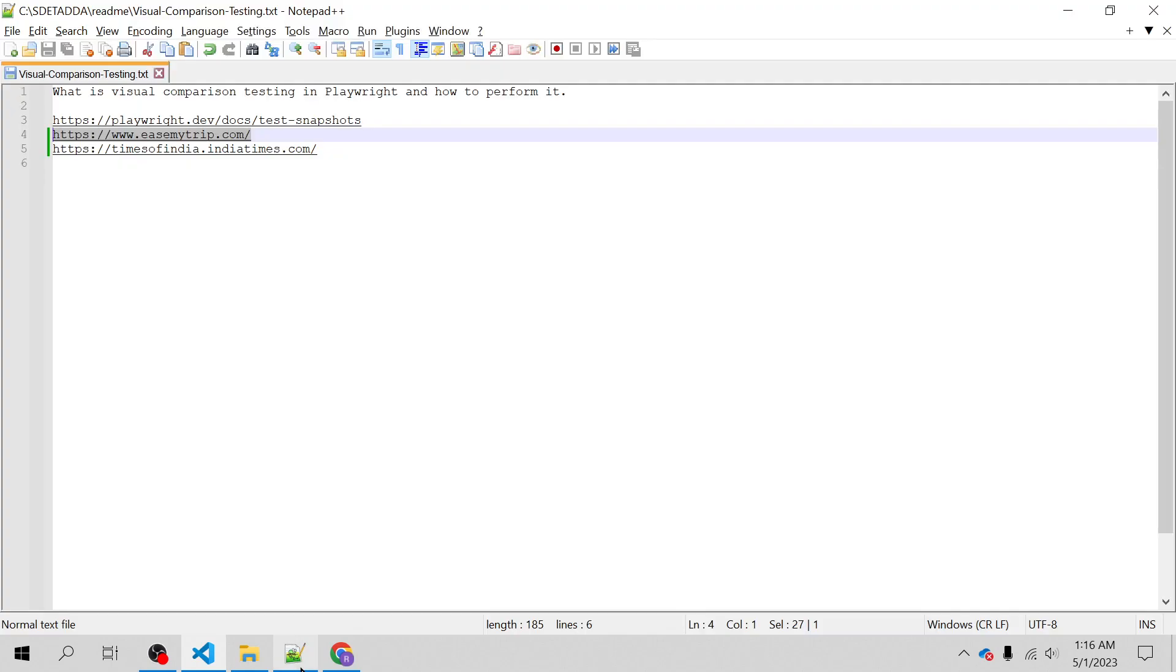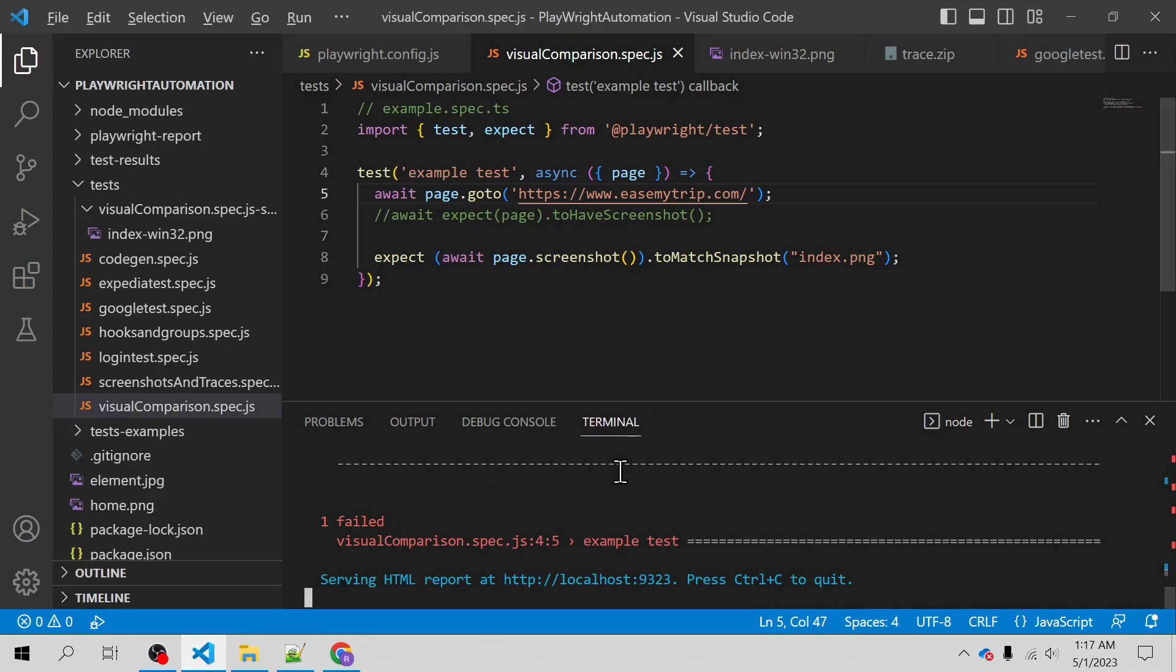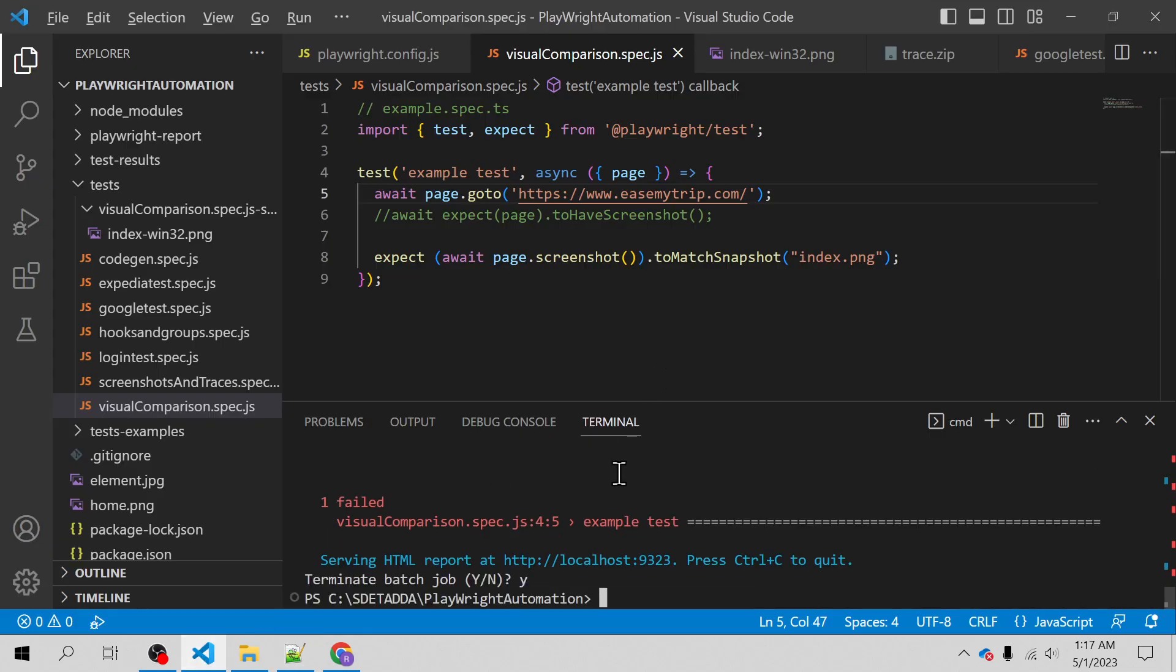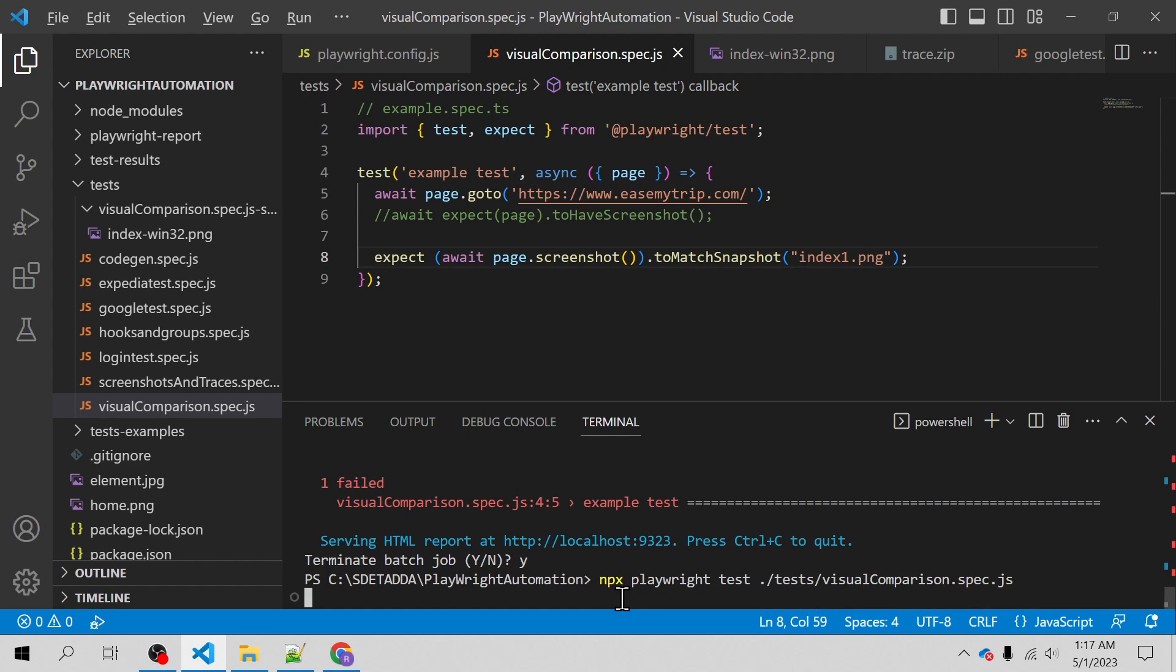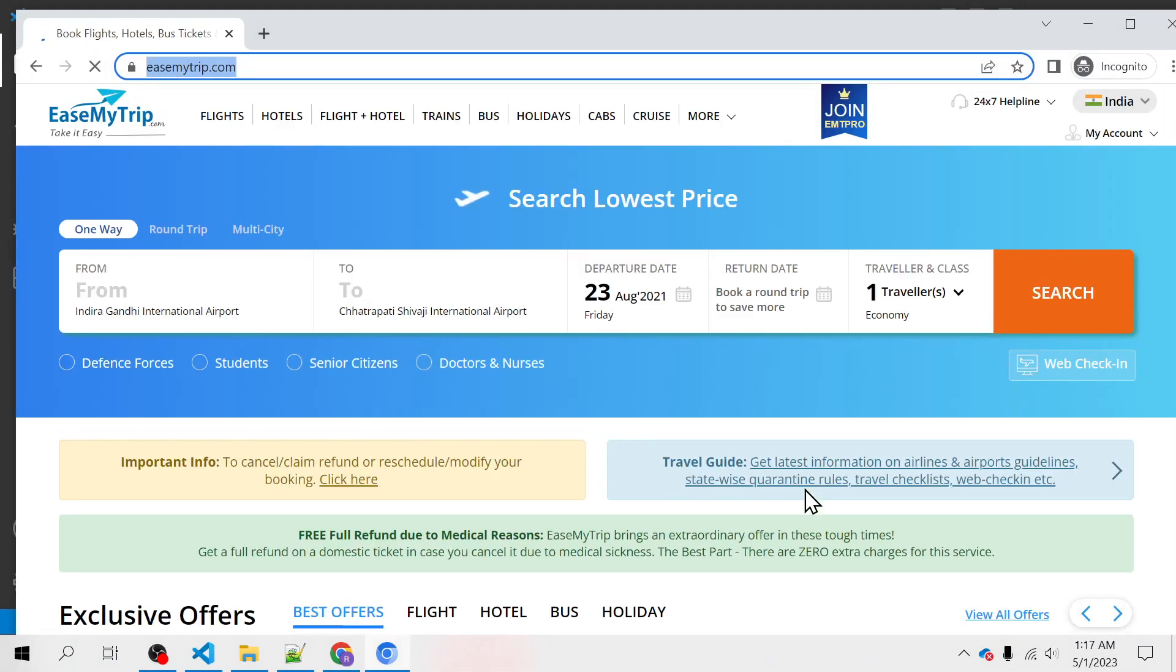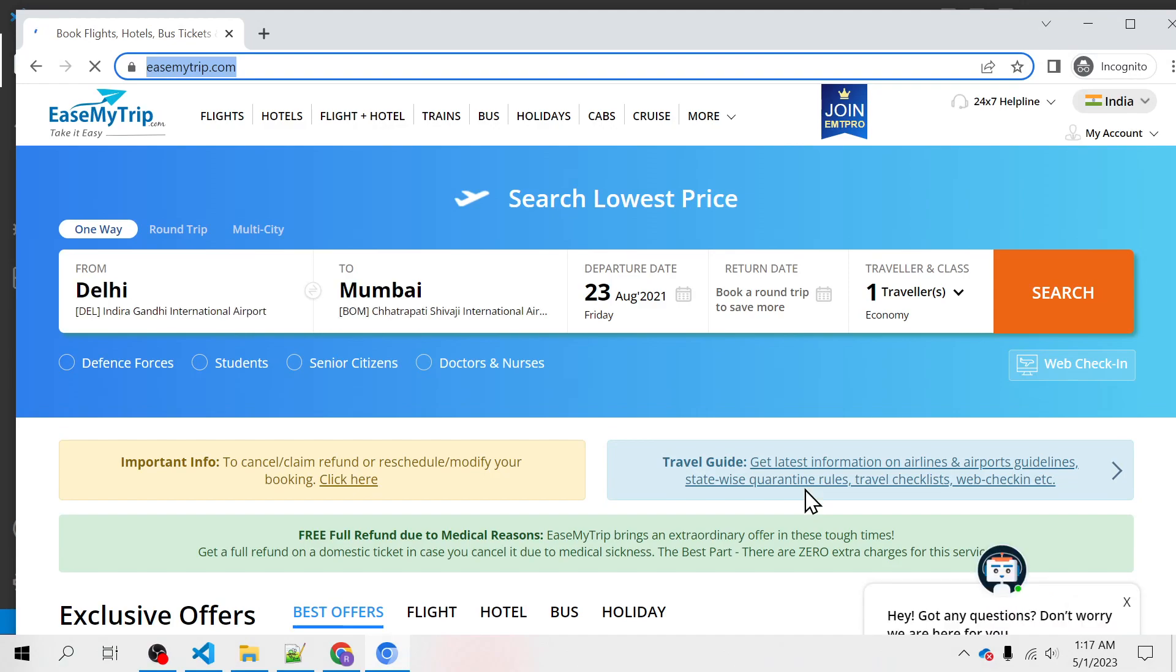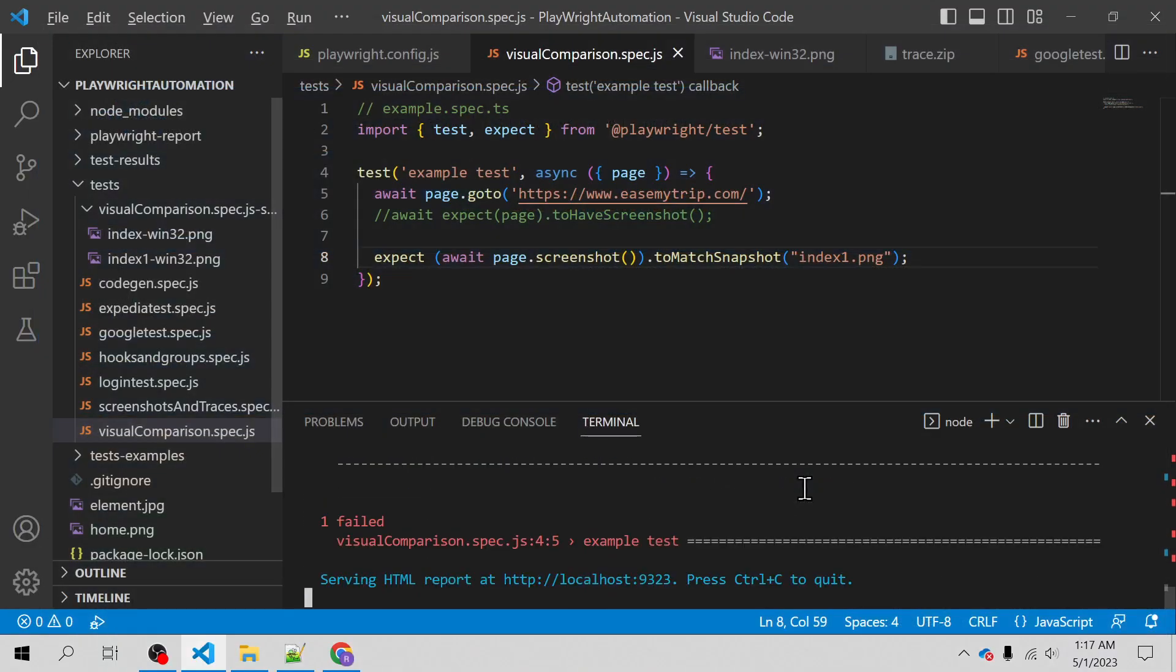Also we can use a different URL called Times of India and I will change the PNG name this time. This will actually fail because if you change that name and quickly compare, this time it will fail because it will not find that file at that path.